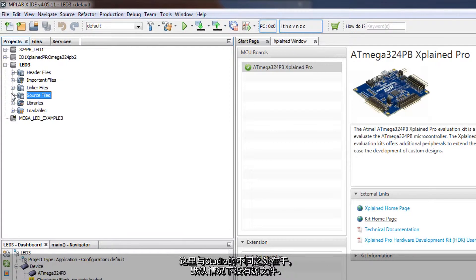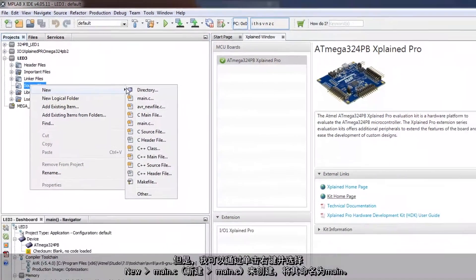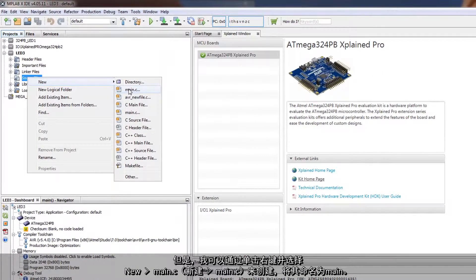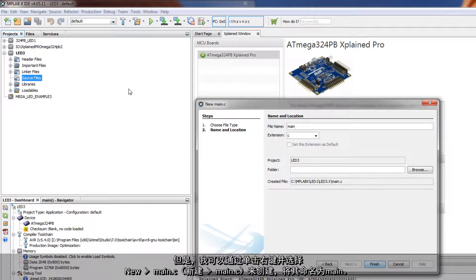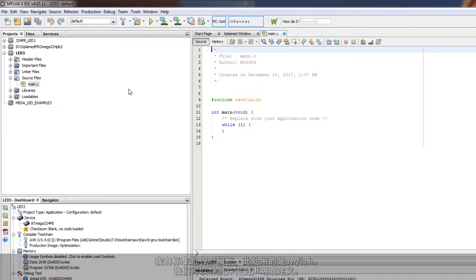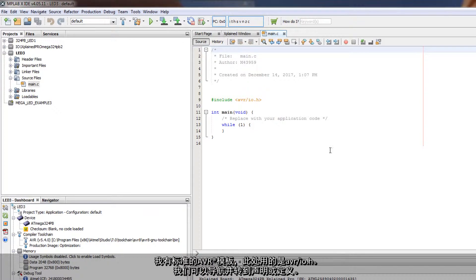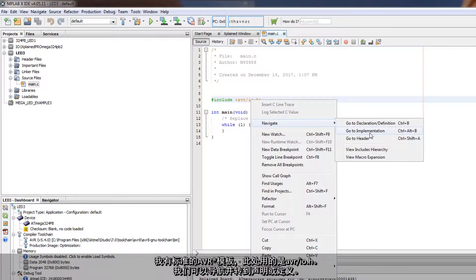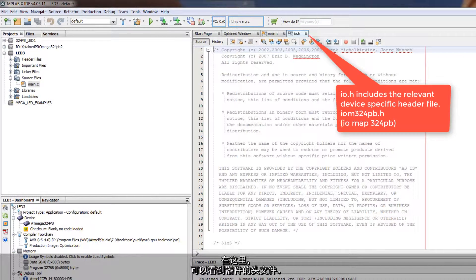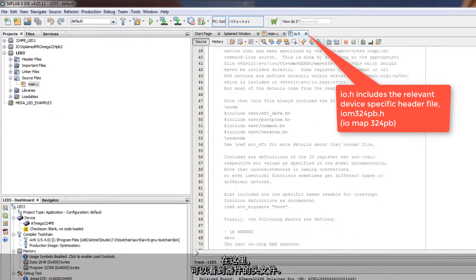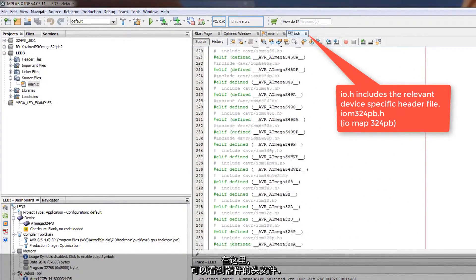The difference from Studio here is that there are no source files by default, but if I right-click and say new main.c, just call it main, I have the standard AVR template, and here we have AVR io.h, and I can navigate and go to the declaration on definition, and here I can see the header file of the device.